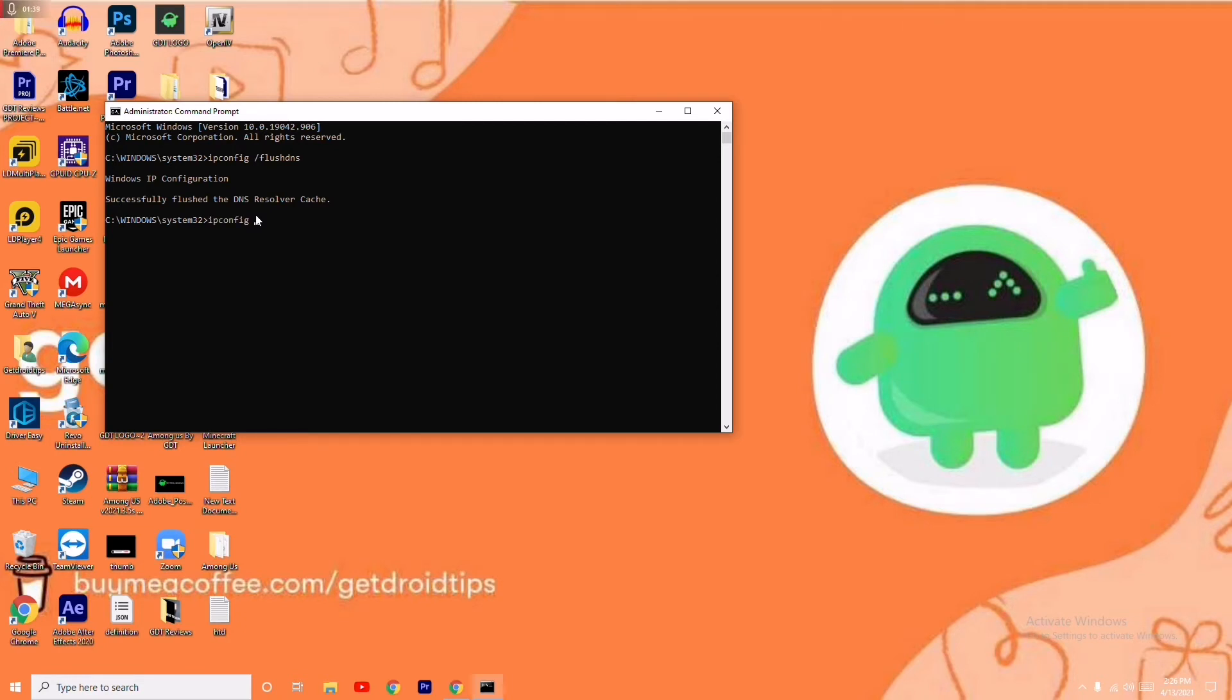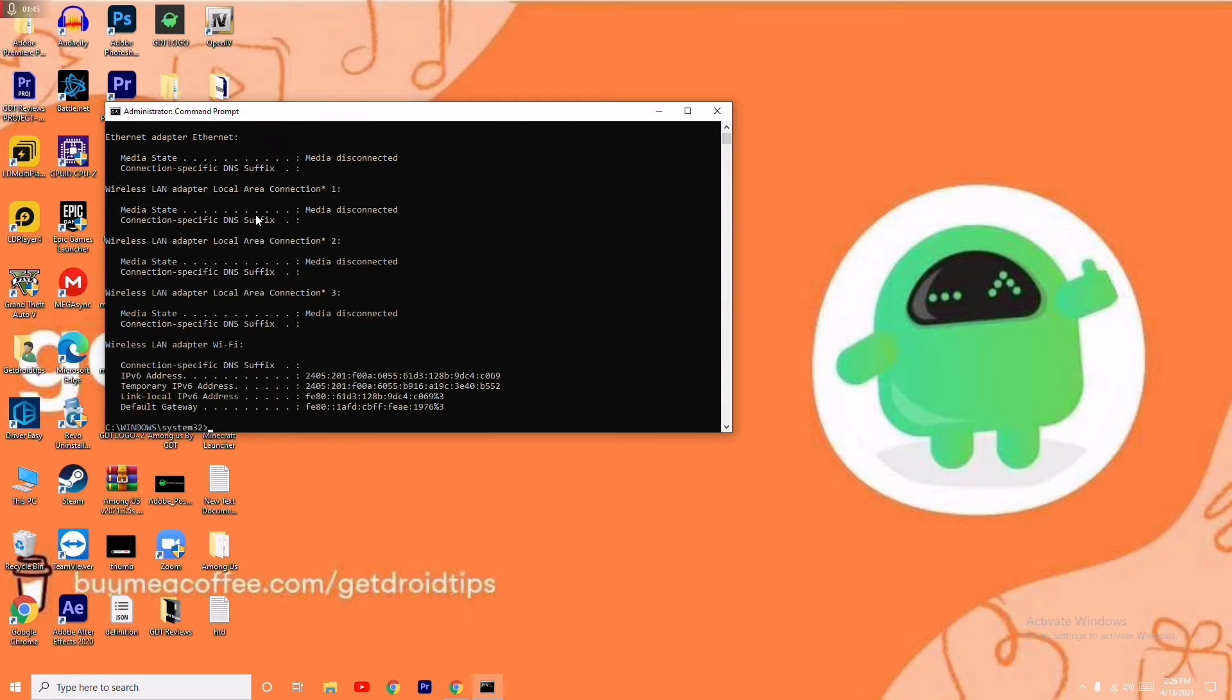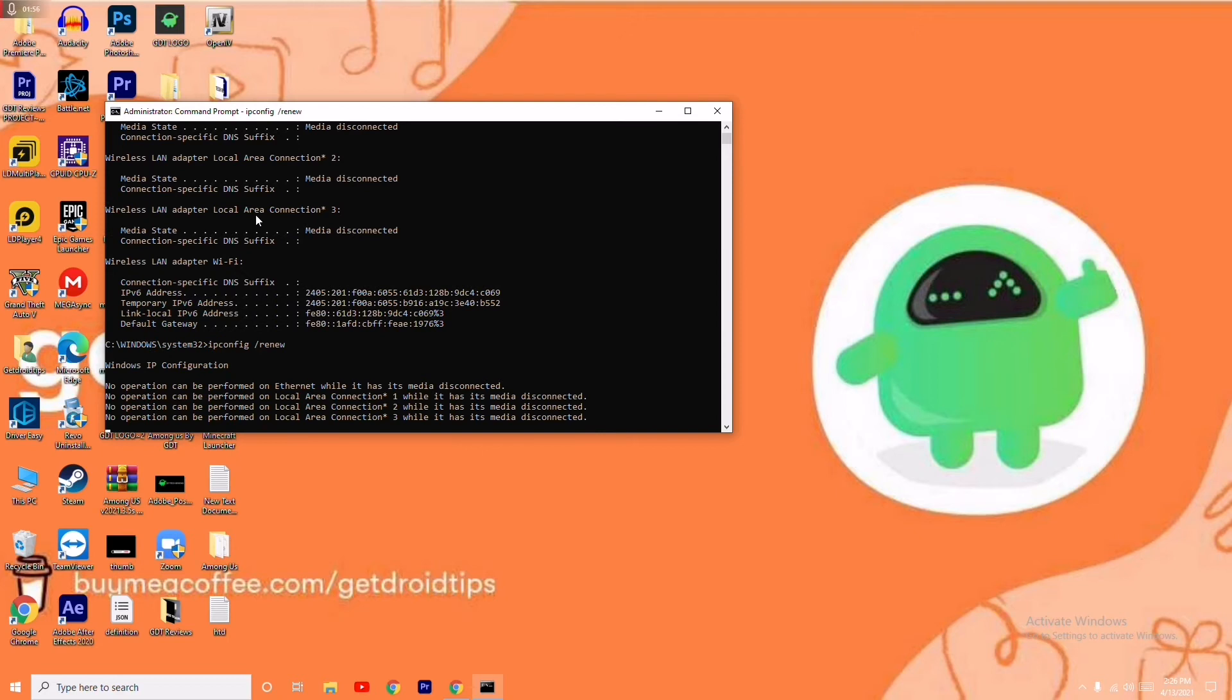ipconfig /release. You just have to press Enter and it is done. Now you have to give one more which is ipconfig /renew. Press Enter.